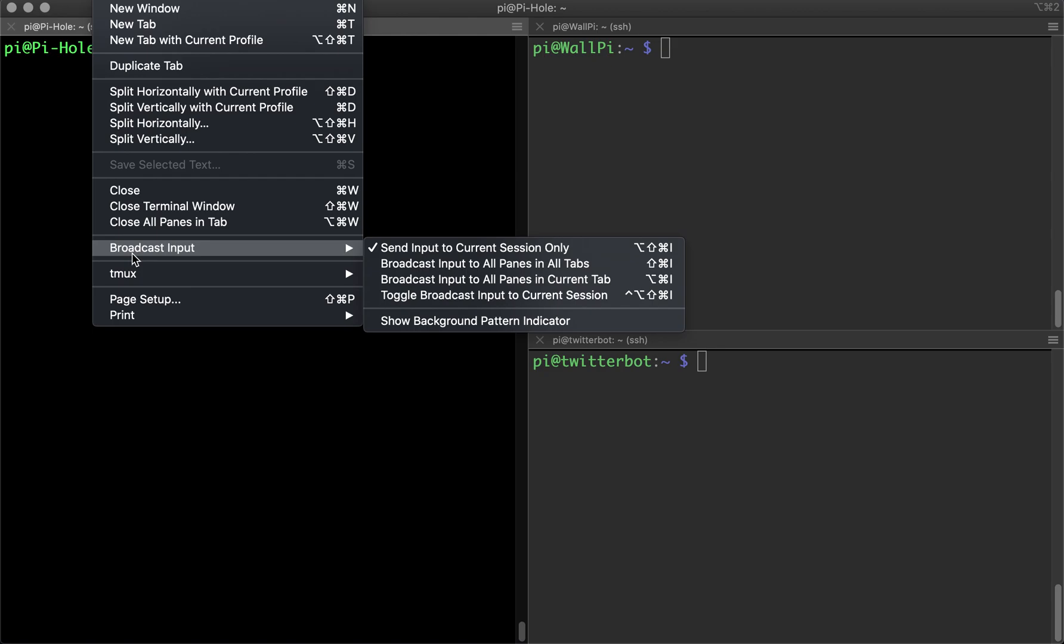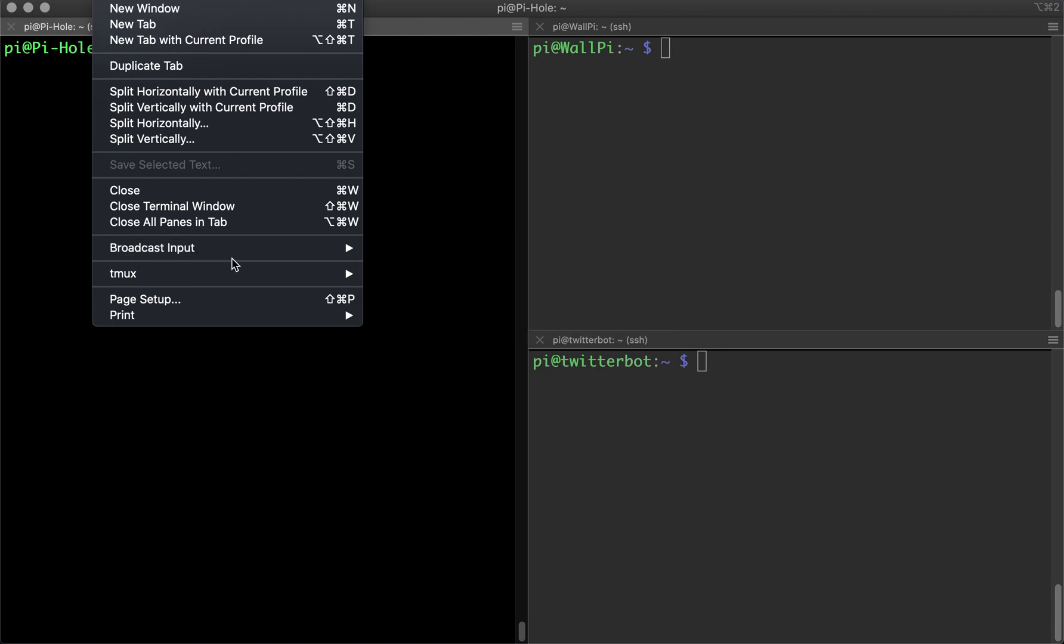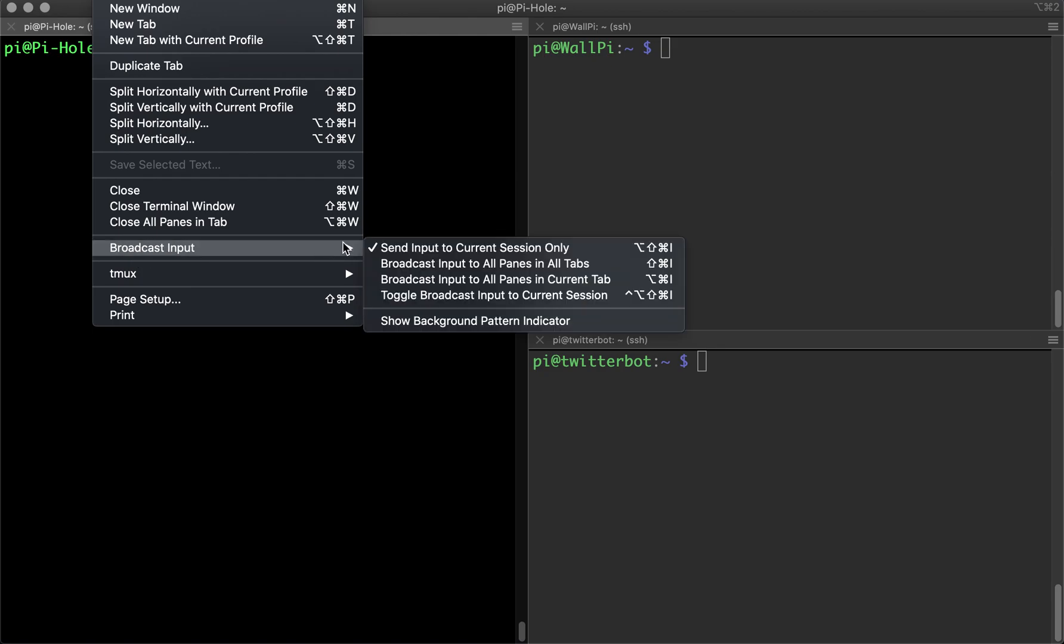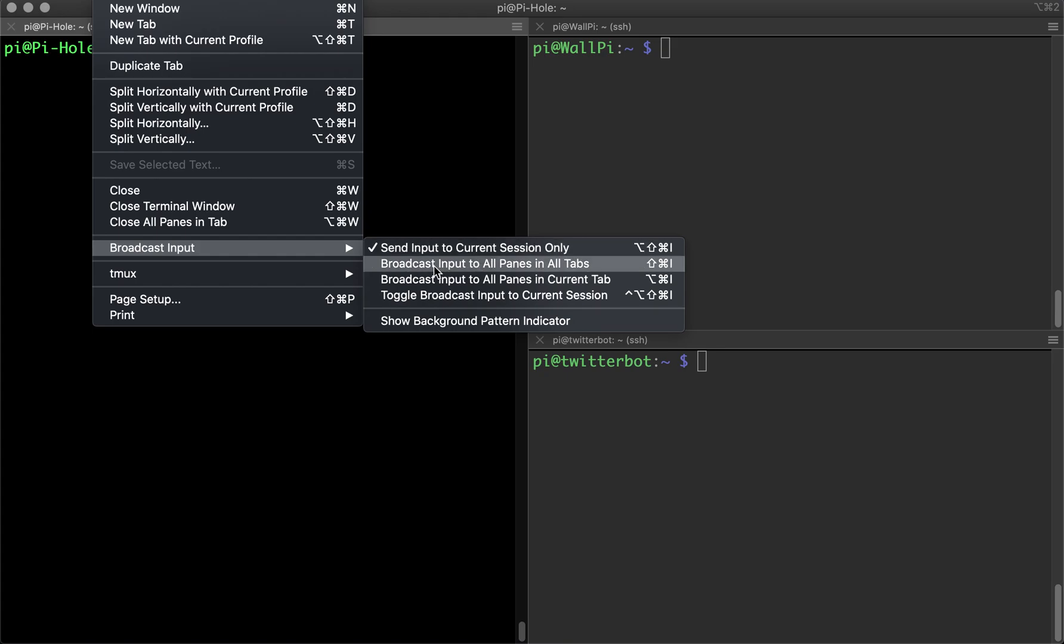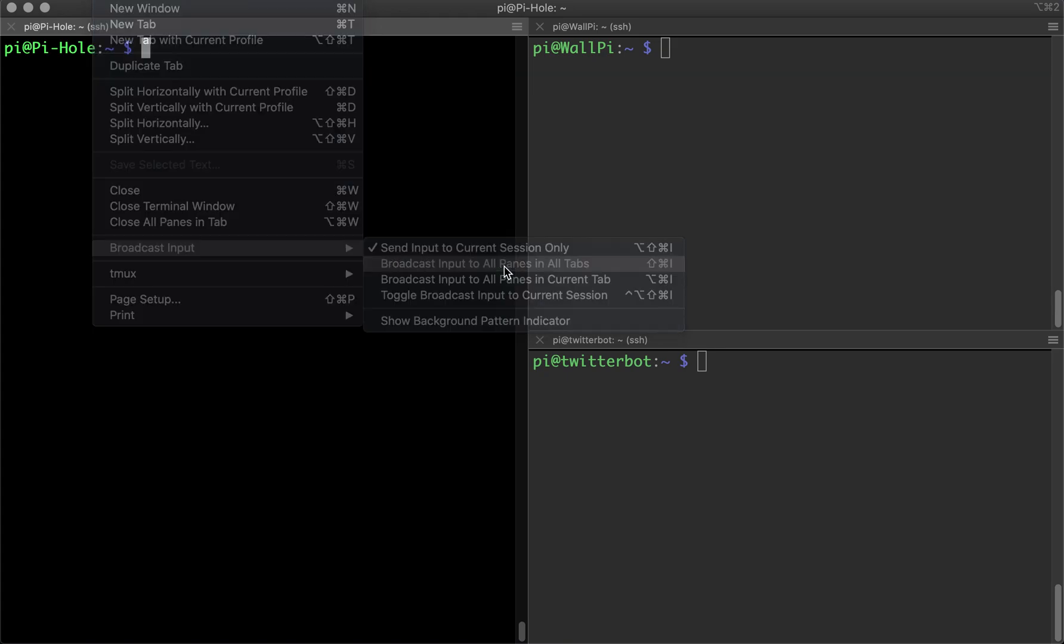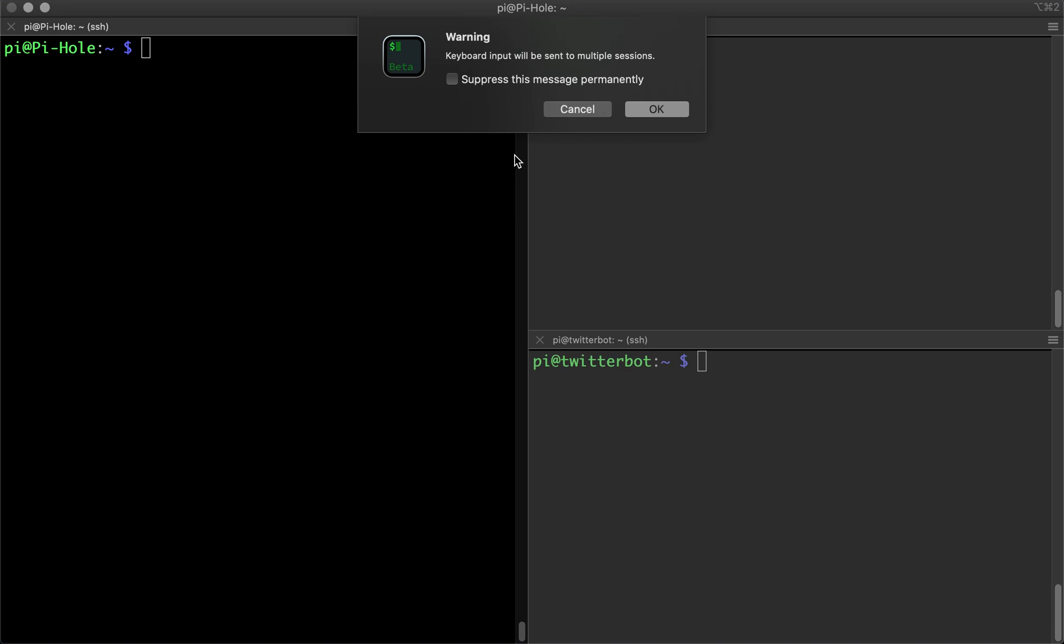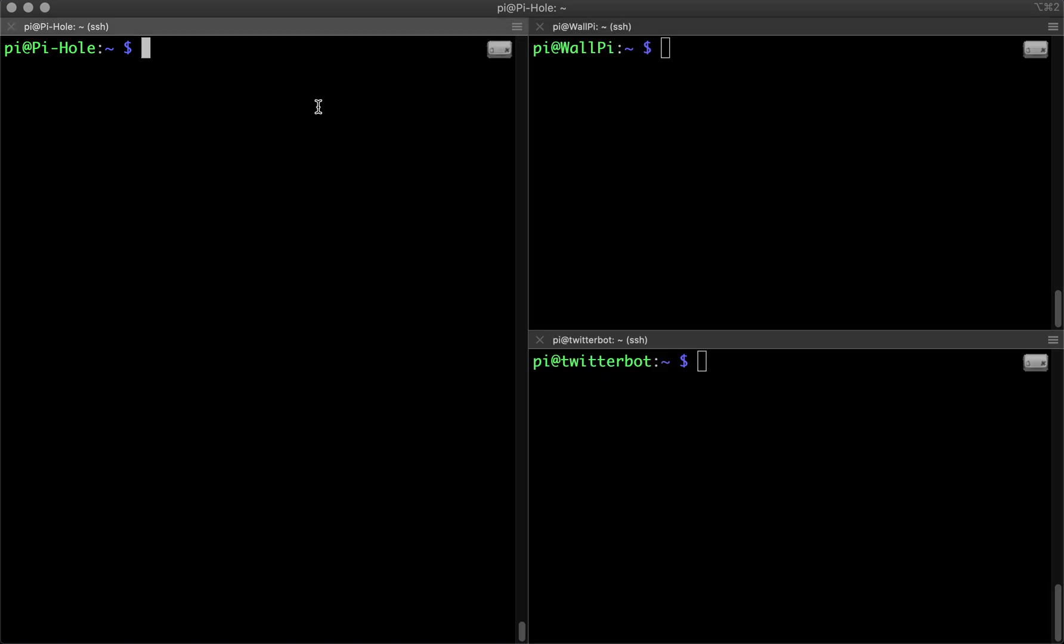Now it's only selected on the current one, so we need to select the second option here. Then you'll get a warning that comes up and we'll just click OK. So now it highlights all three windows.